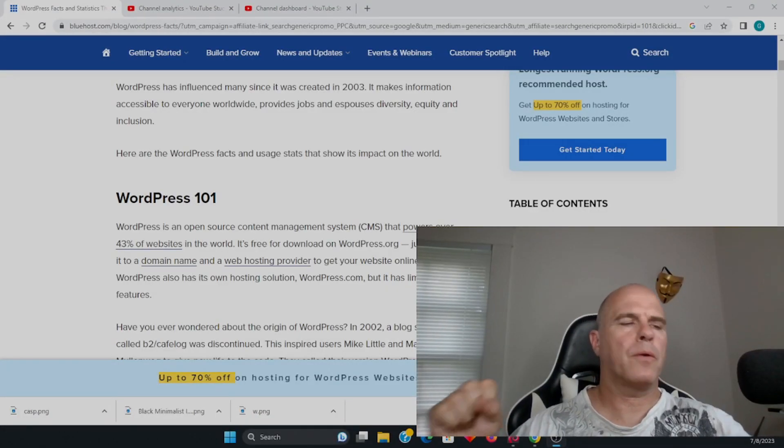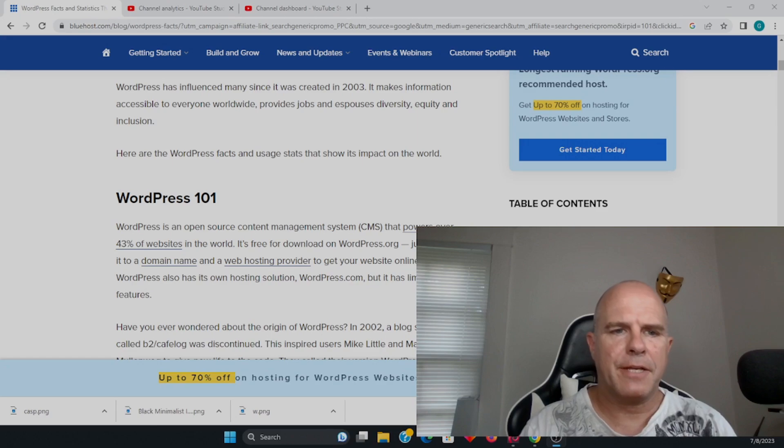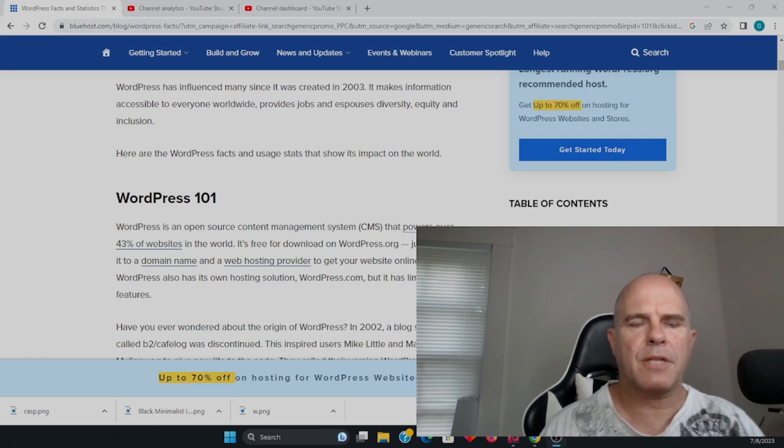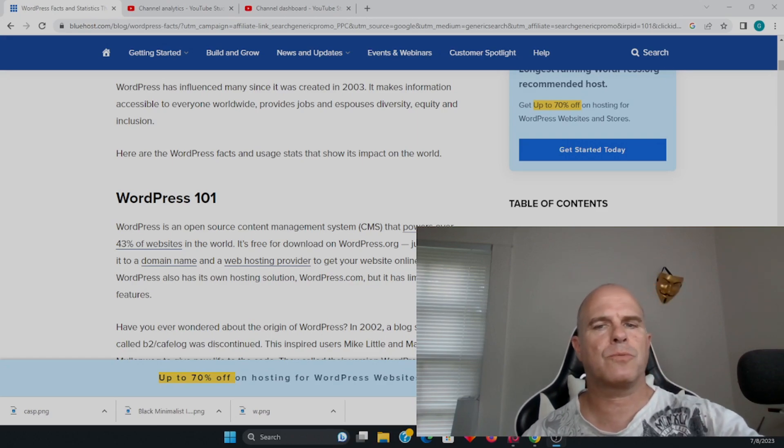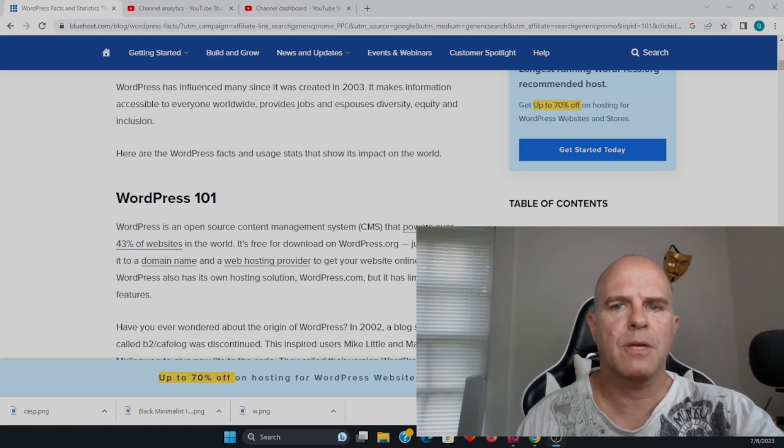Hi everyone. WordPress is used by companies, not just individuals for blogging purposes.